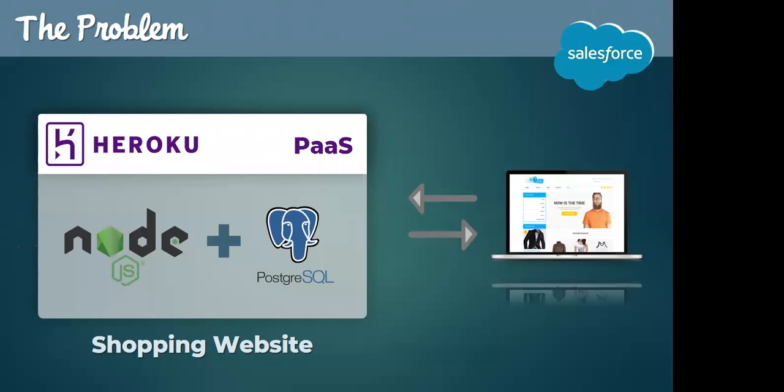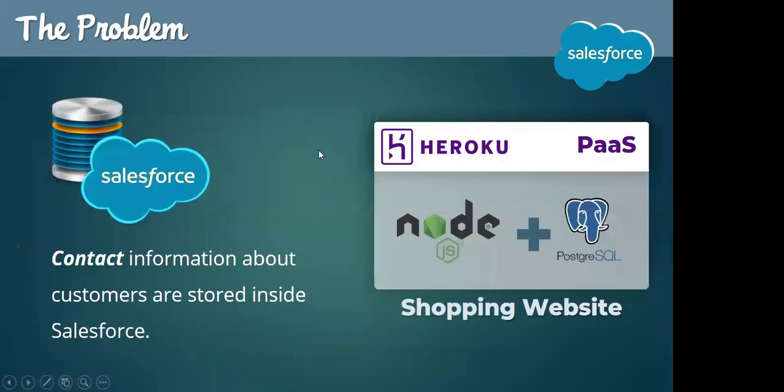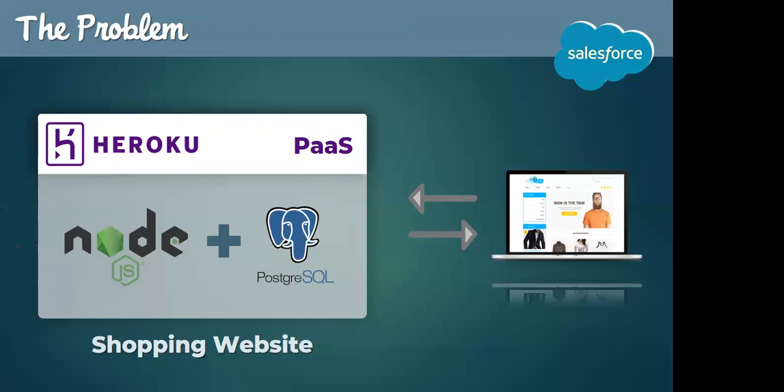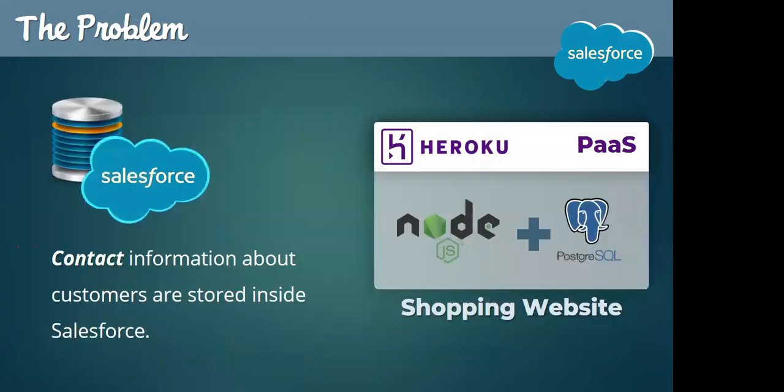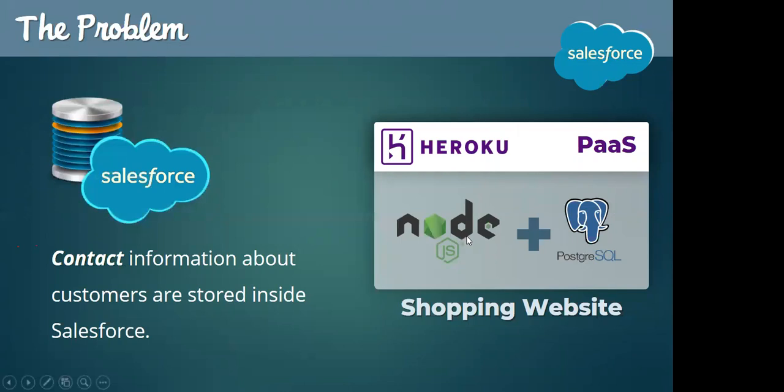So let us assume they have a shopping website written in Node.js and Postgres as the database, and this whole thing is running on Heroku. Heroku is simply a PaaS or platform as a service which lets you run apps which are written in different languages. So here is the interesting thing.